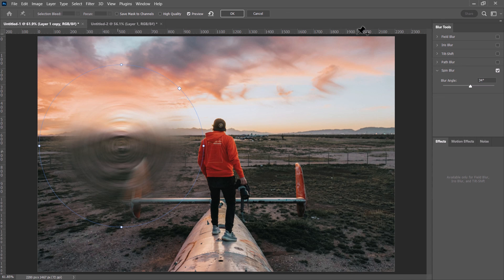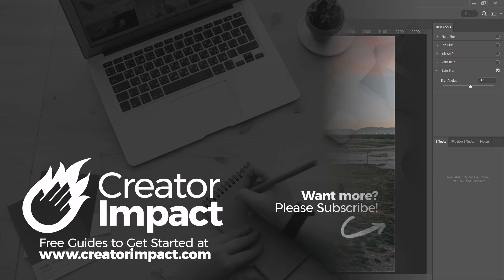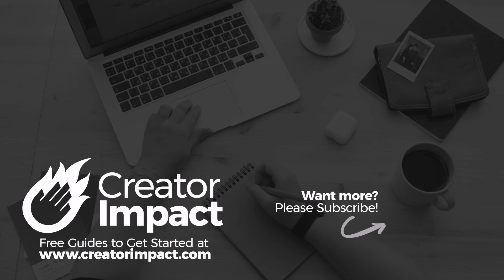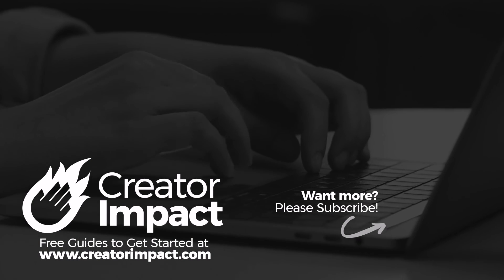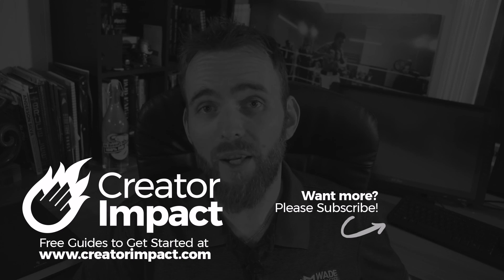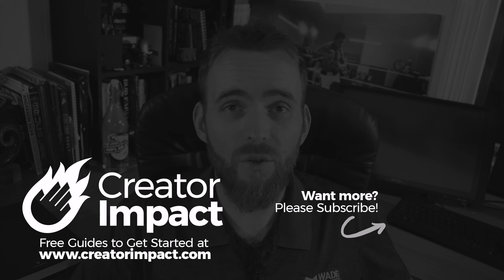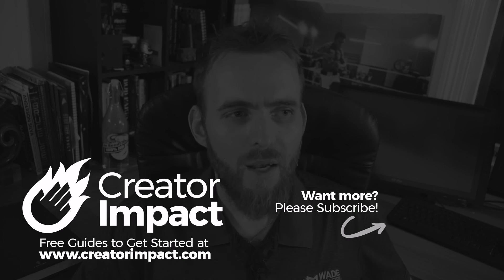That's pretty much it for the blur tools — they're all fun to play with. I've got another video coming up showing how to blur a background and add some cool blurs to it, where you can apply a lot of these techniques. Thanks for watching and hope you have a great day.